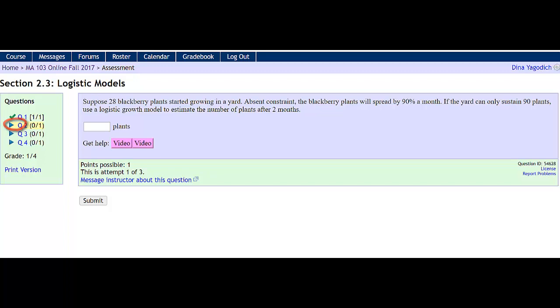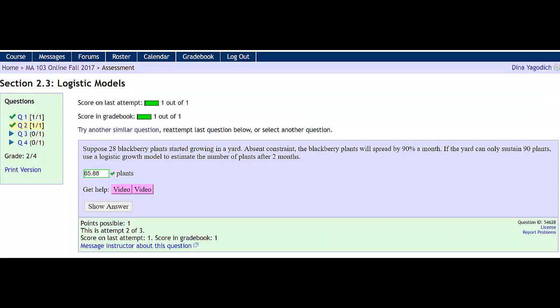Now I want to type in the correct answer. Type in my answer and now I've gotten it correct. So if I'm having trouble with a question, I can see what the answer is after I try three times, and then I can re-attempt with a similar question.